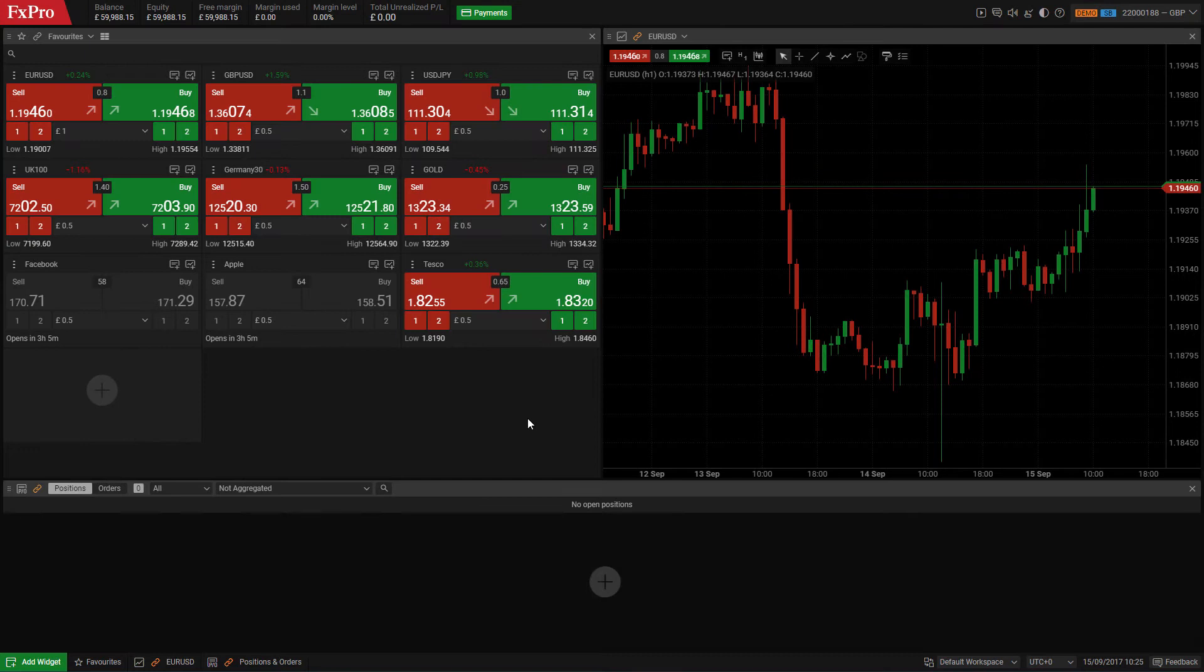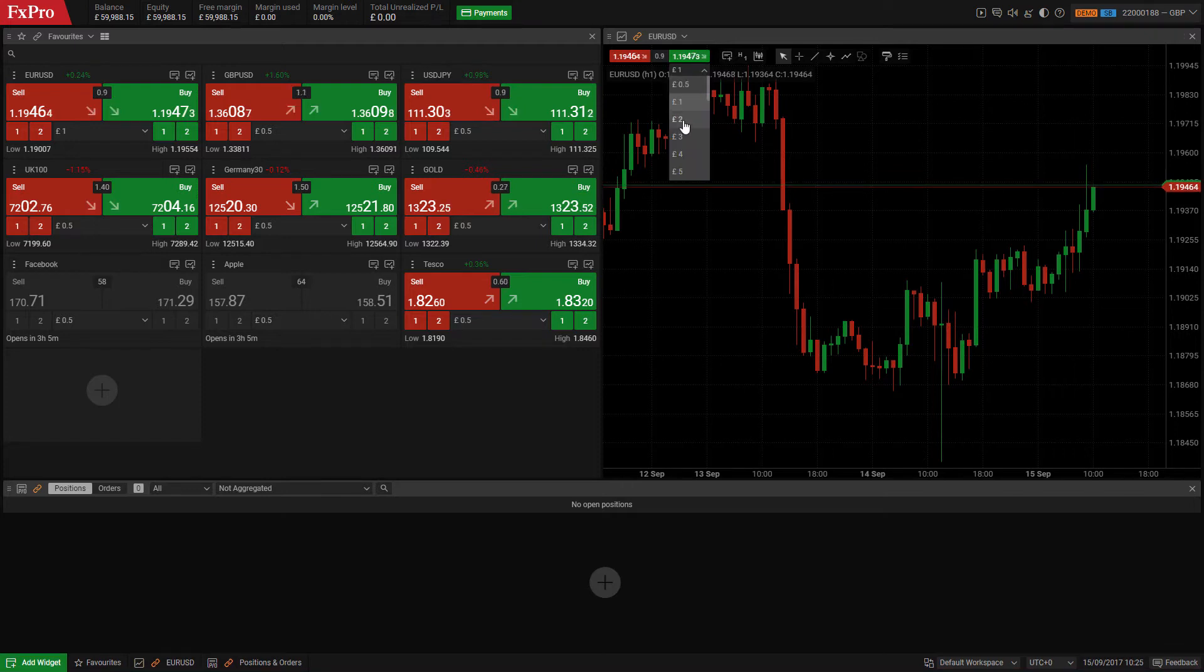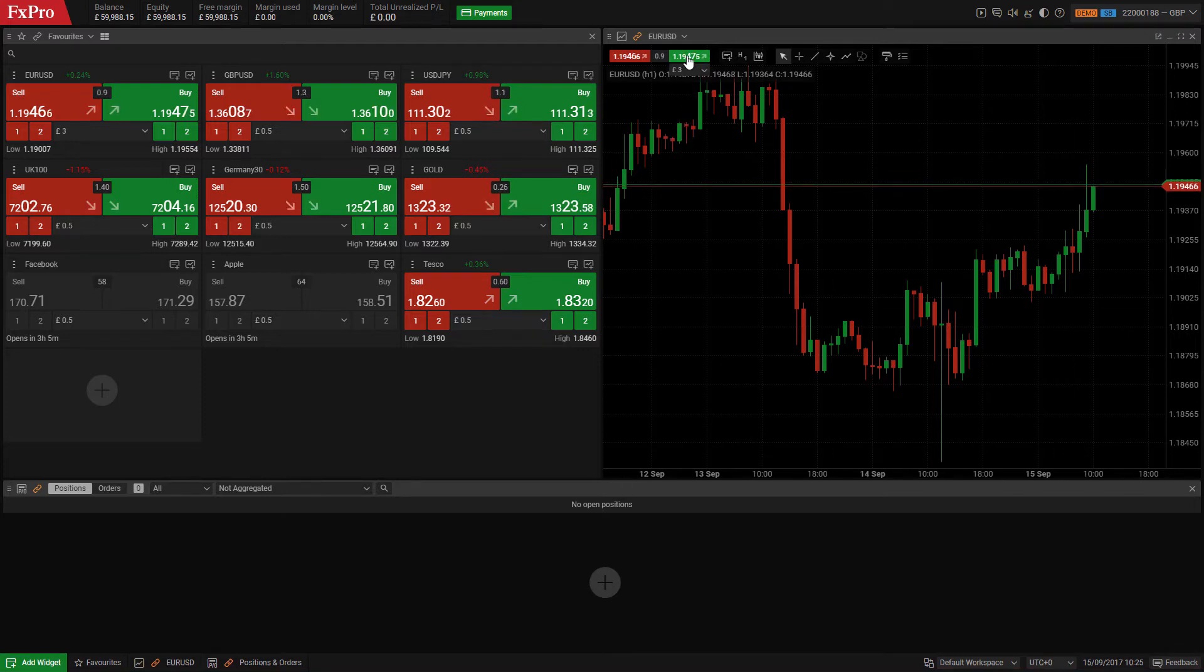FX Pro Edge also gives you the option to trade directly from the chart. Simply hover over the buy or sell prices, set your stake and click to place your order.